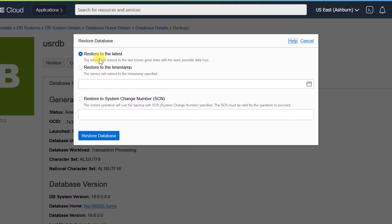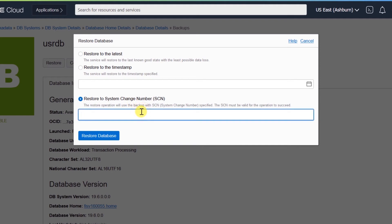In the pop-up you can choose 'Restore to Latest', which will restore the database to the last known good state. You can choose 'Restore to Timestamp', which will restore the database to the timestamp specified. You can also choose 'Restore to System Change Number (SCN)', which will restore the database to the SCN specified. Once you select the required option, click Confirm and the DB status will change from Available to Updating. Once the restore is complete, the database will be available for usage. This completes section one of this laboratory.